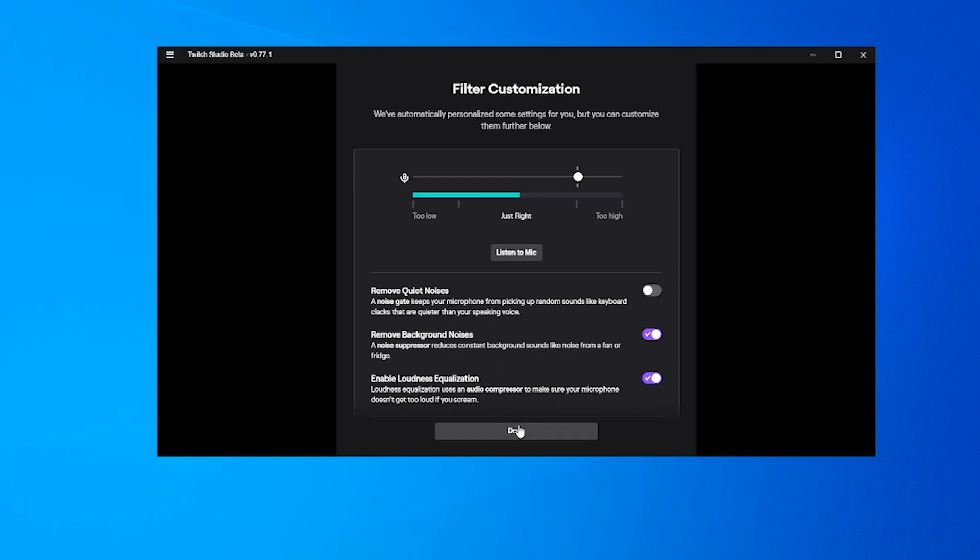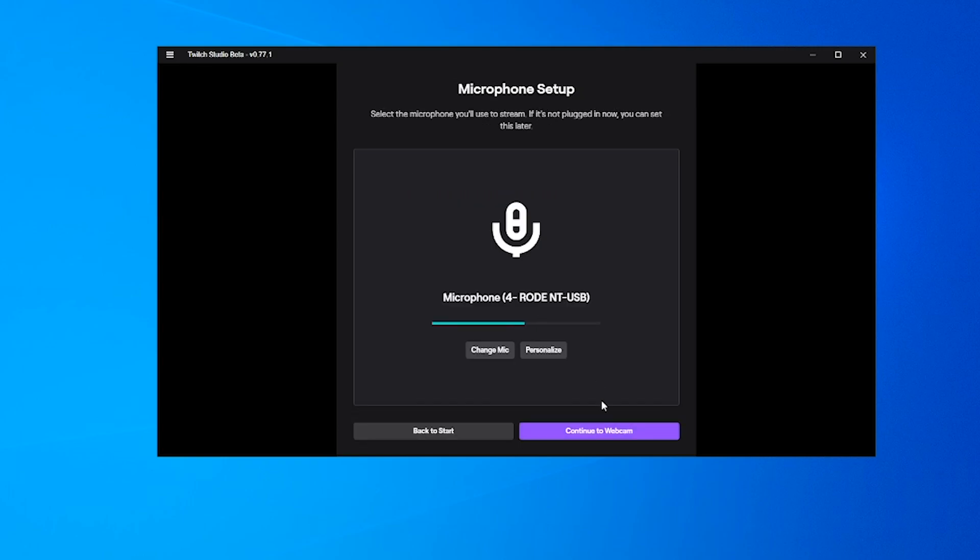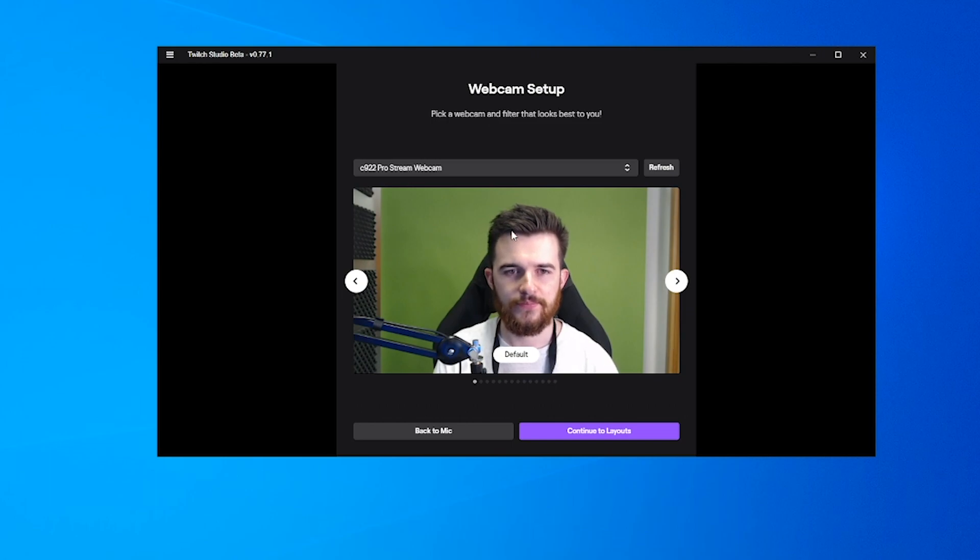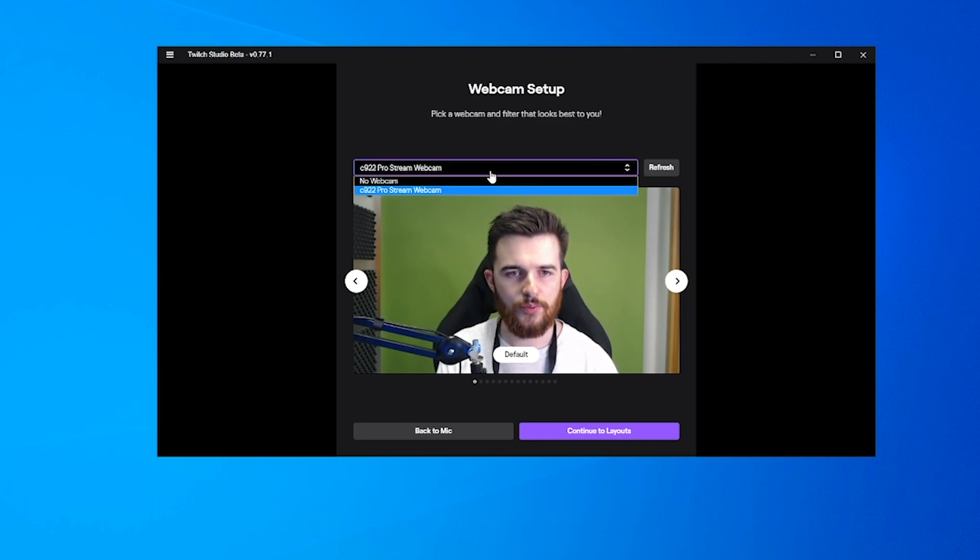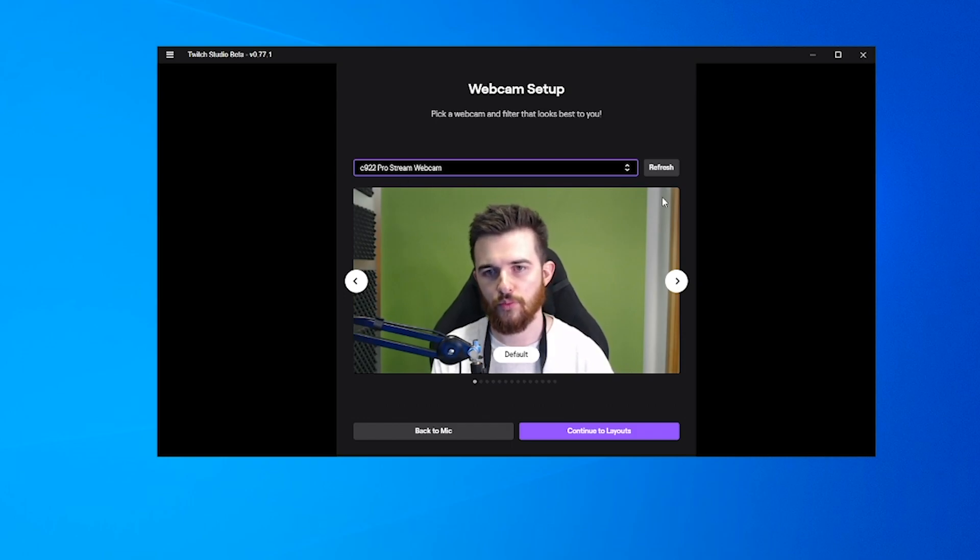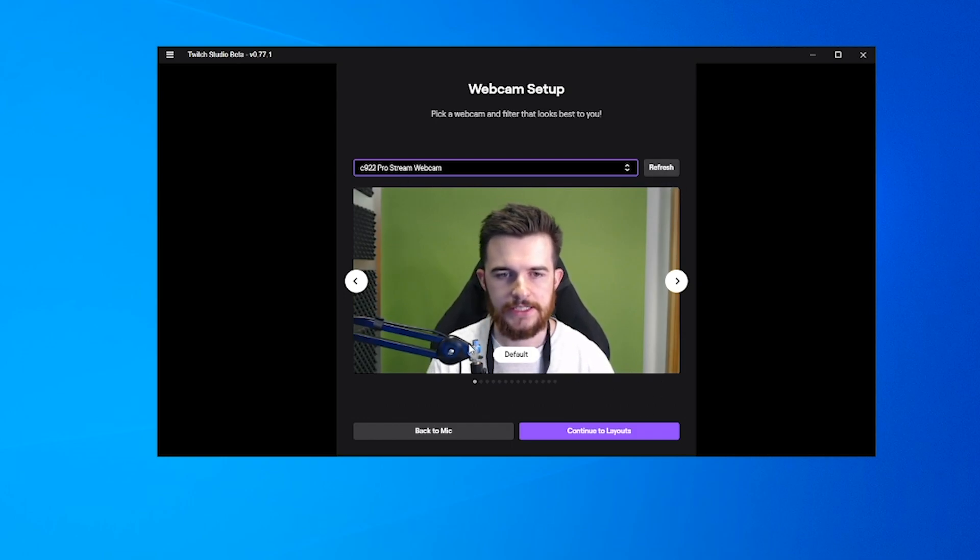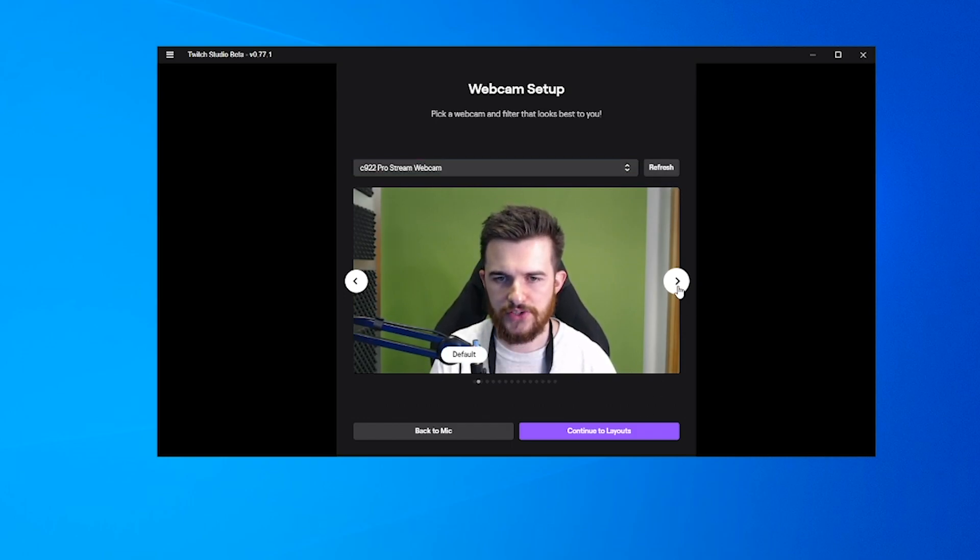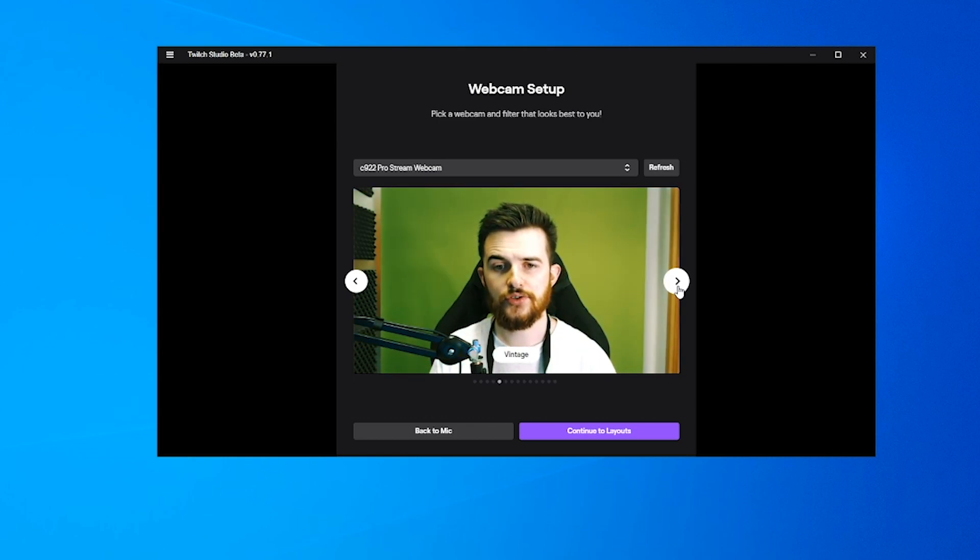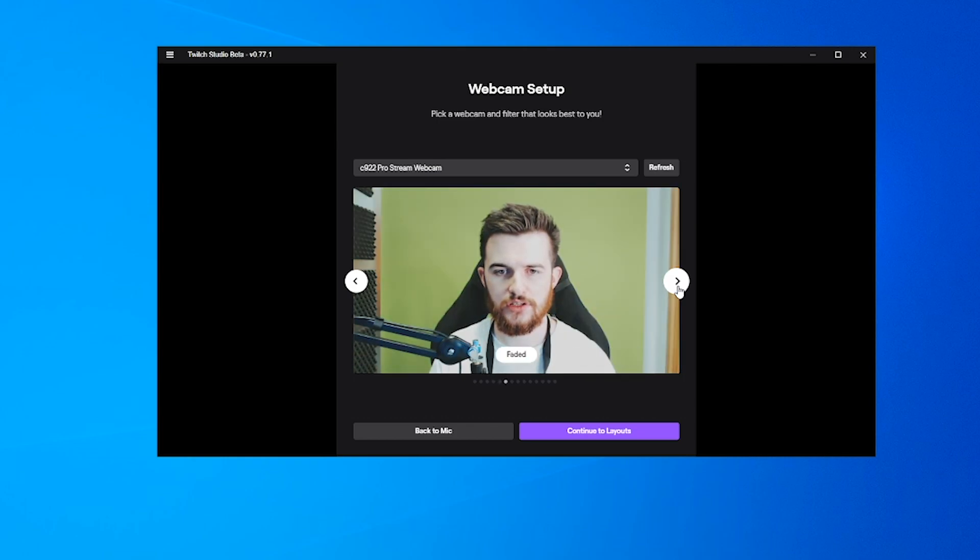Up in the top here, you can choose your webcam if you've got more than one. We have different filter options as well, which is kind of cool because that's not something included in OBS.